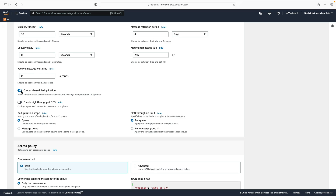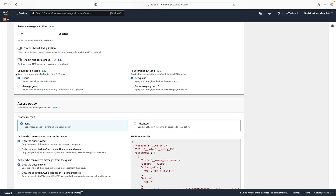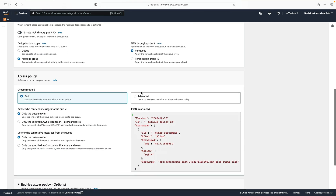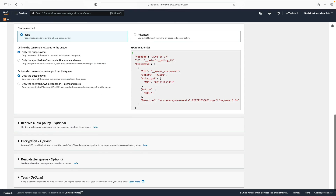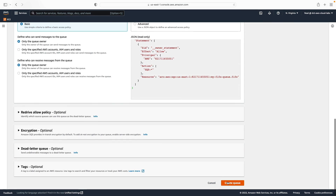You can enable high-throughput FIFO or leave it disabled. There's a scope for deduplication — either at the queue level or at the message group level. We'll change it to message group to experiment. We then have a throughput limit — that's per queue or per message group ID — I'll leave that as the default setting. I'm not going to change anything else, so let's create this queue. Now we have our two queues.